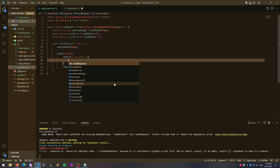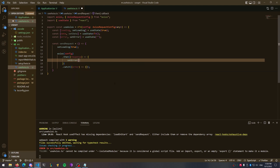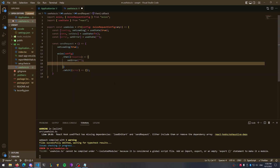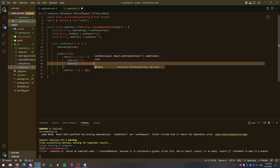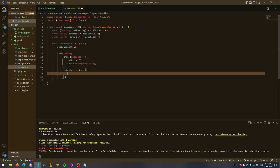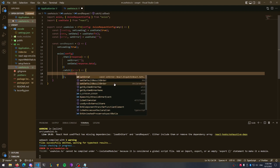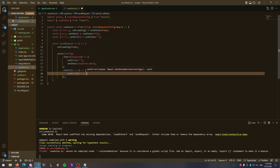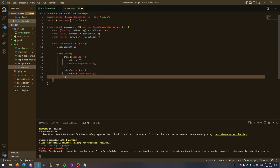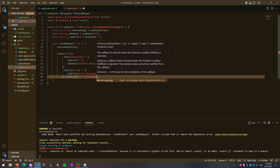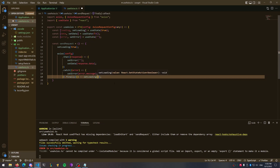Add a then and a catch block — then with the response prop and catch with the error prop. Inside the then block, set the error to an empty string in case there was a previous error, then set your data to response.data. We always expect our data to be inside that data block, so make sure your response is defined properly. Inside the catch block, set the error to error.message. Then add a finally block that calls setLoading equal to false.